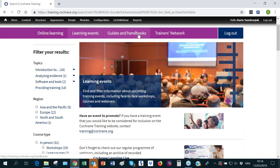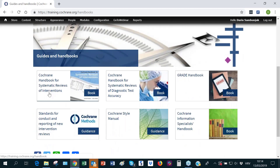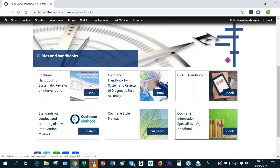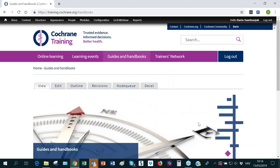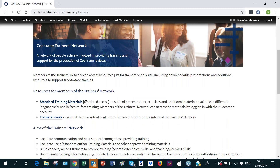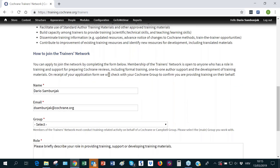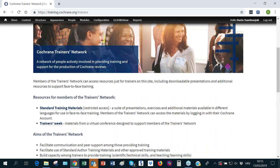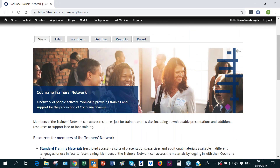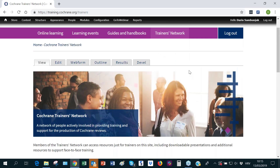The guides and handbooks section contains the Cochrane Handbook, the DTA Handbook, the GRADE Handbook, MECIR standards, the Cochrane Style Manual, and the Information Specialist Handbook — a place for reference books and handbooks. The trainers network area currently provides access to standard training materials used in face-to-face training, archived material from a training week delivered two years ago, and a form for joining the trainers network. Plans for expanding trainer support will be discussed by Chris Watts.